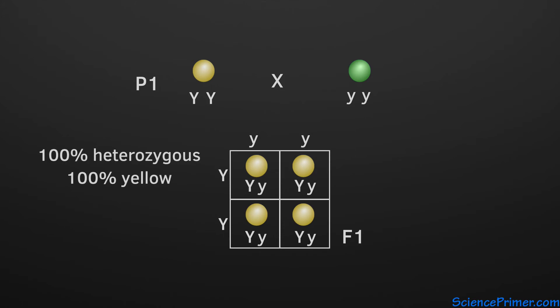One interesting aspect of this cross is the fact that the phenotype of one parent completely disappears in the F1 generation, even though we know it passed an allele for this trait to all of the offspring.